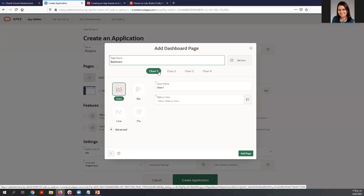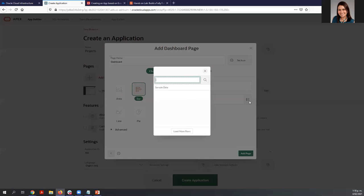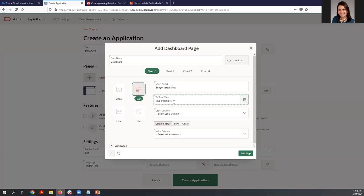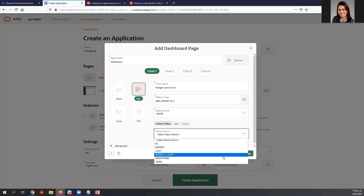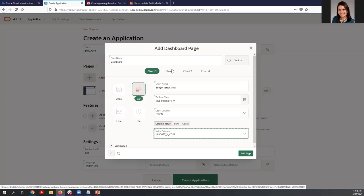We can include four charts in this page. For the first chart, we are going to use a bar chart. Enter the name — we are going to use 'Budget vs Cost.' The table we are going to use is a view called EBA Projects. The label is 'Name' and the value is 'Budget vs Cost,' so we select that column. With that, we are ready for chart number one.